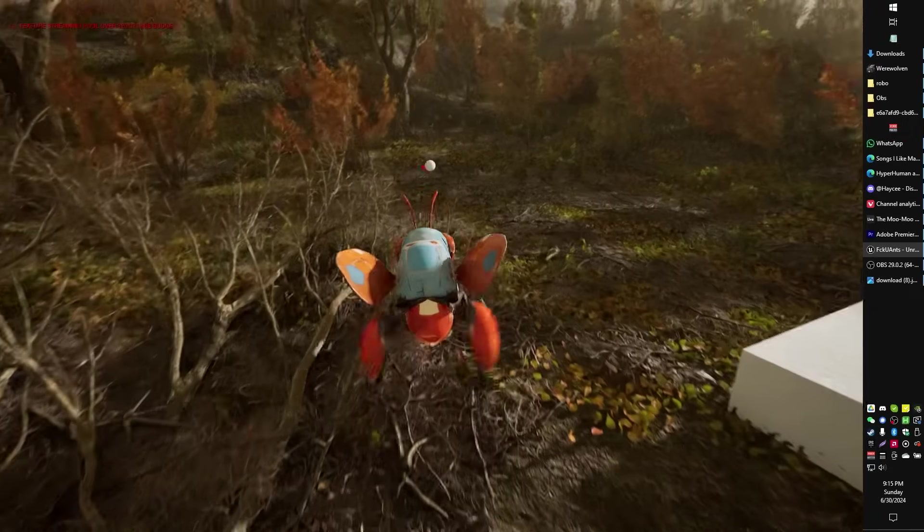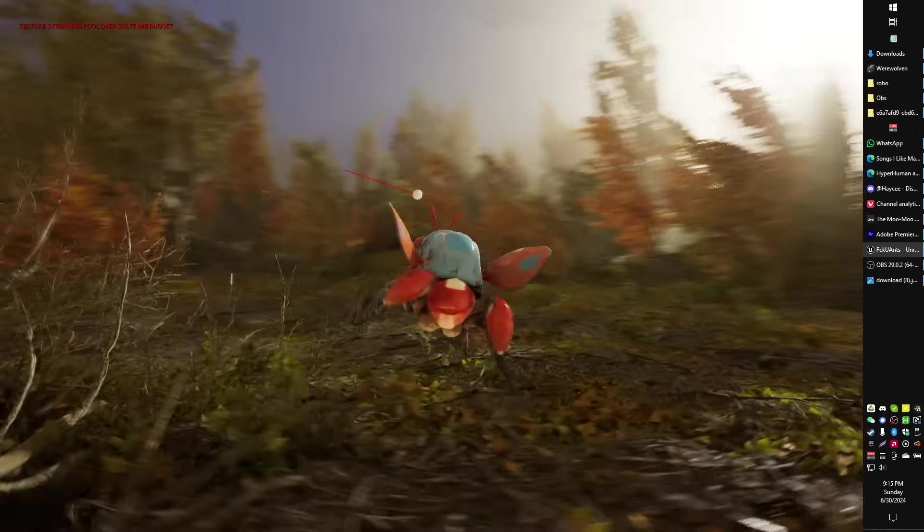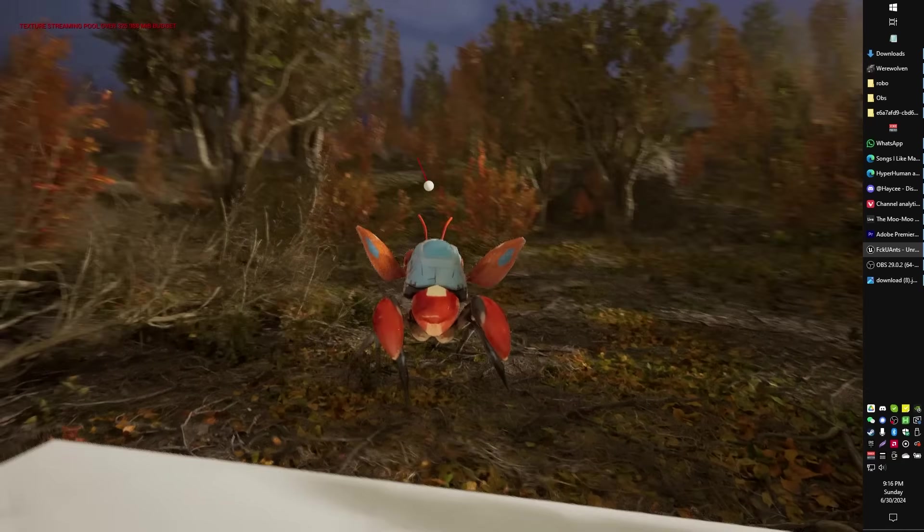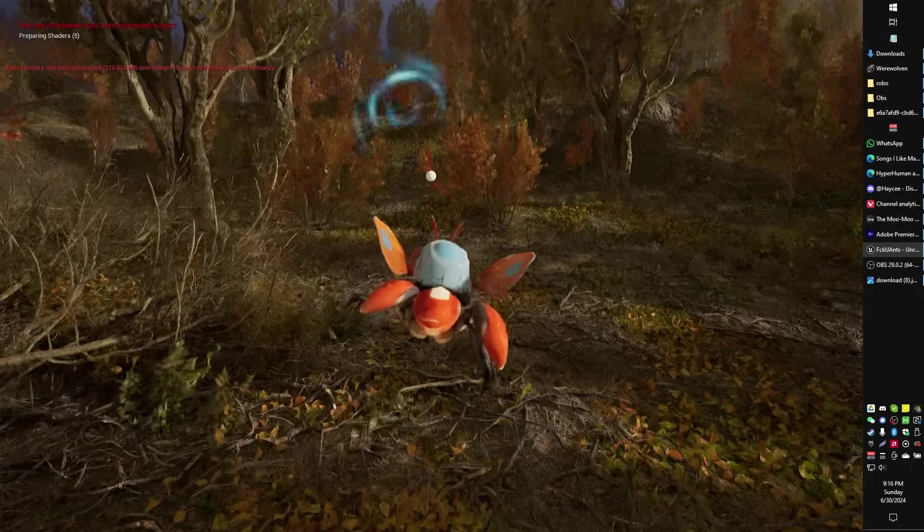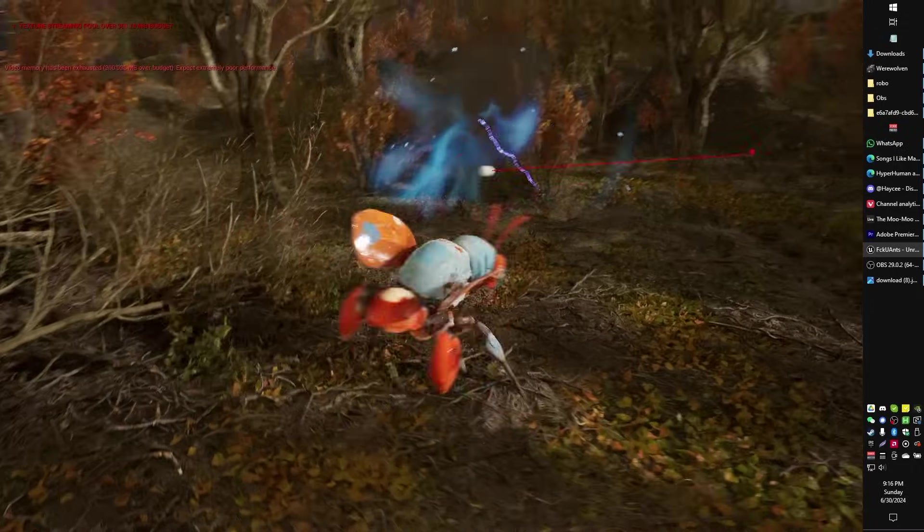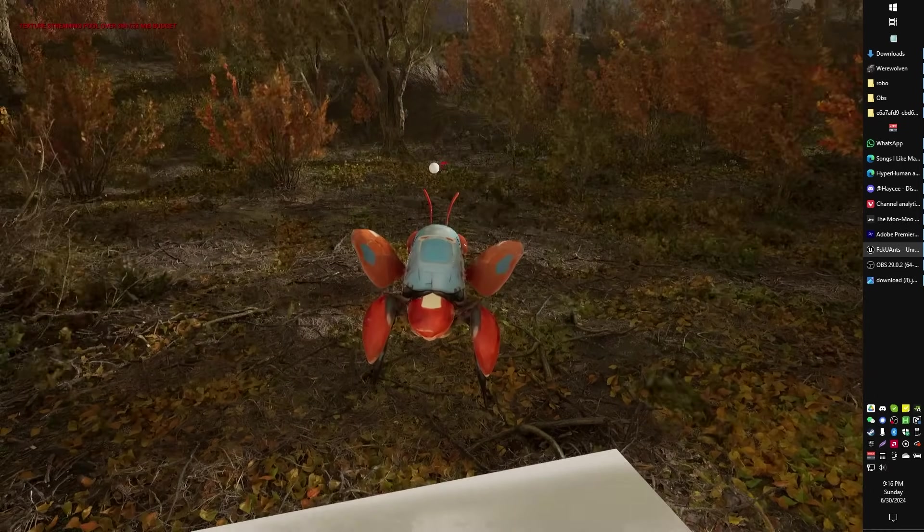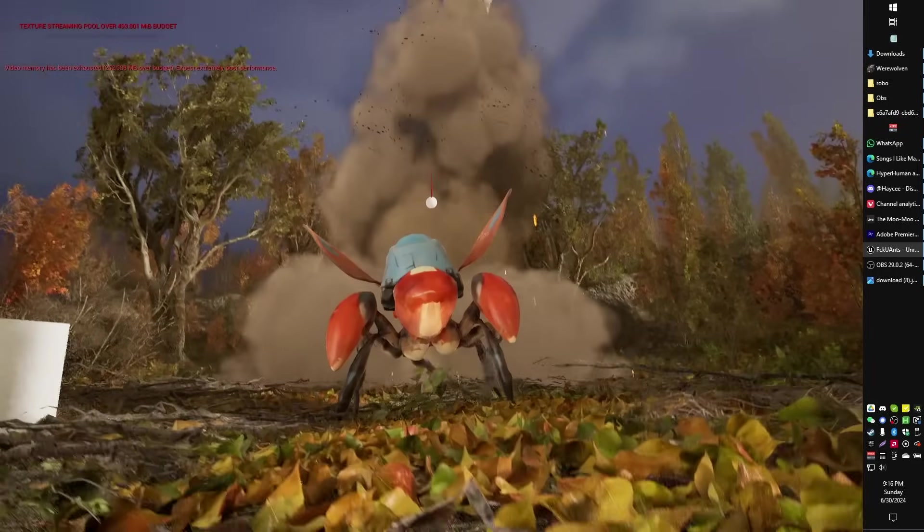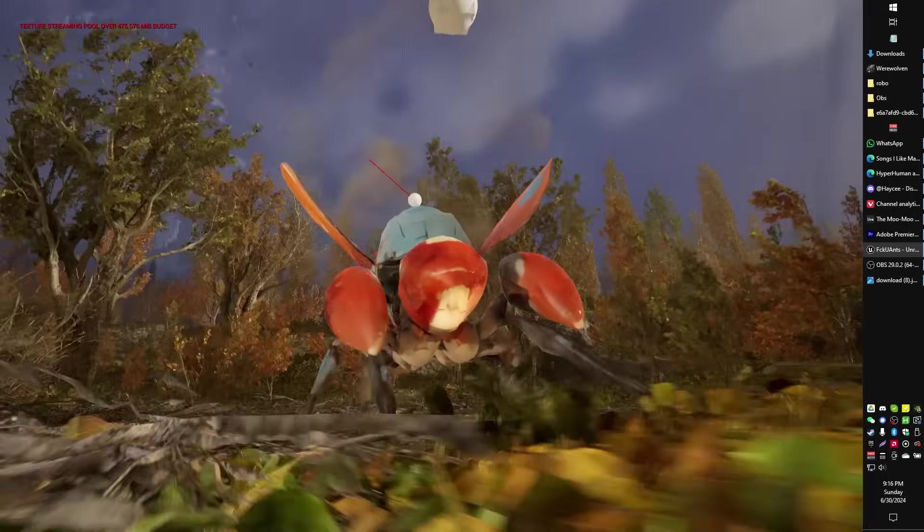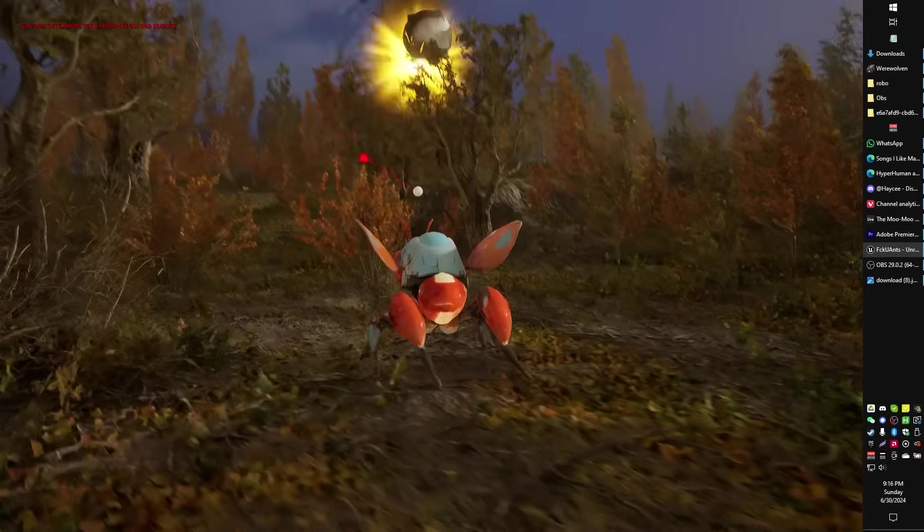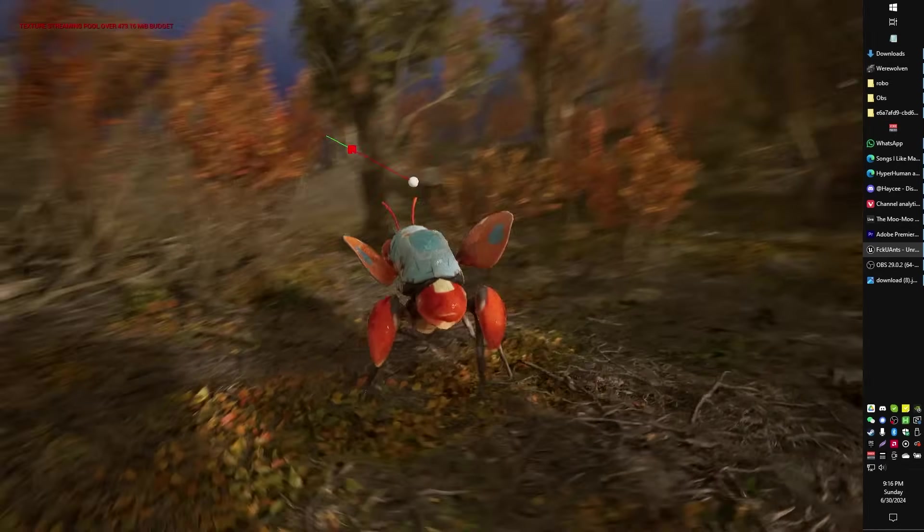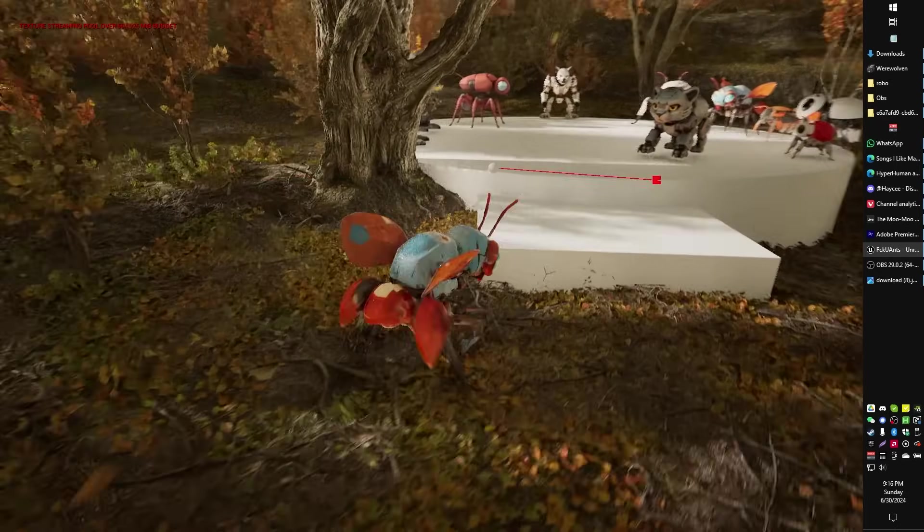You might be wondering what that little ball is on top of this ant-boy's head. Well, that's a laser beam ball. He shoots laser beam balls, obviously, like any good robotic ant should. And that's a bouncing ball of death. I don't know. I'm playing around with some fun physics stuff.